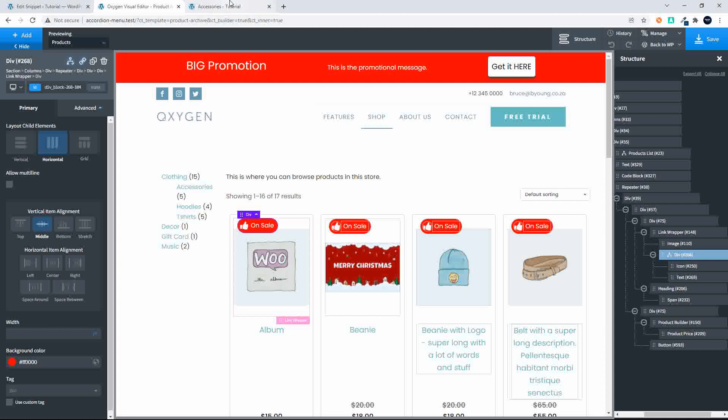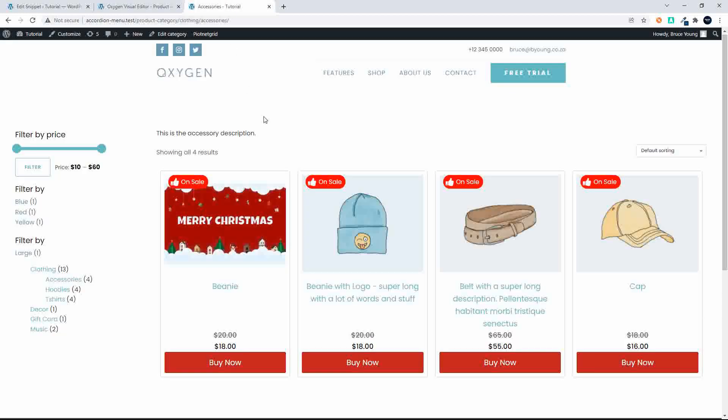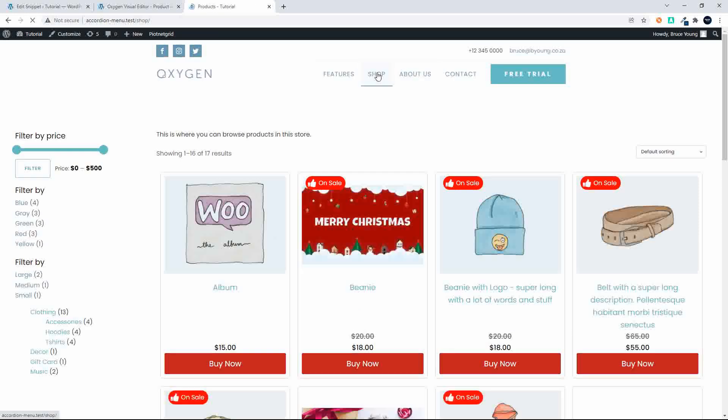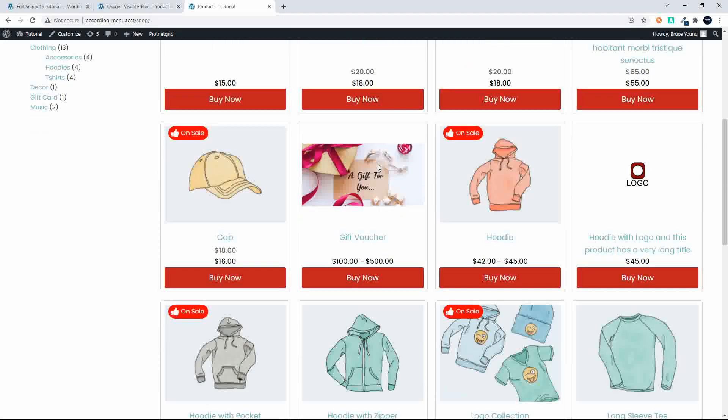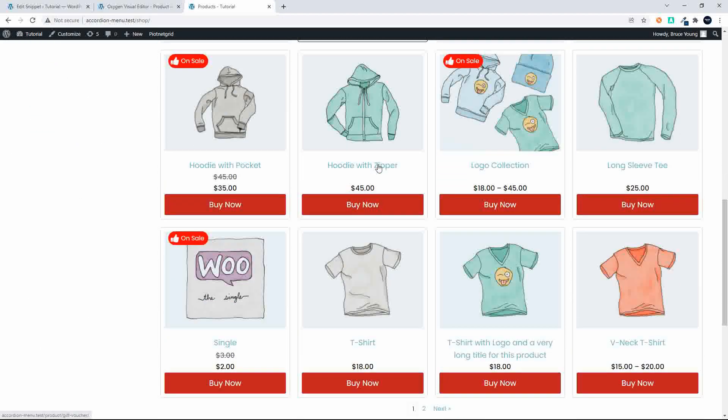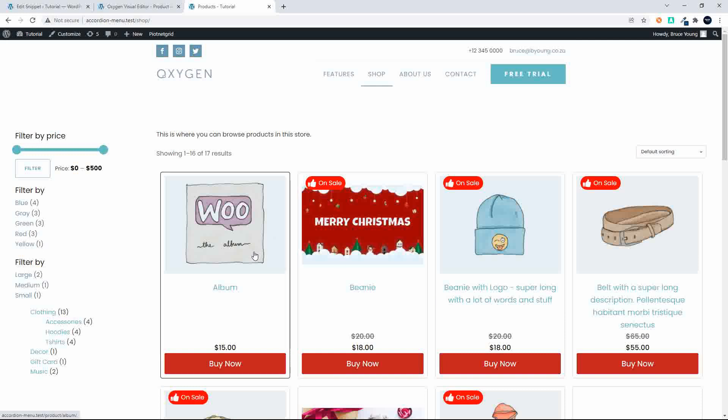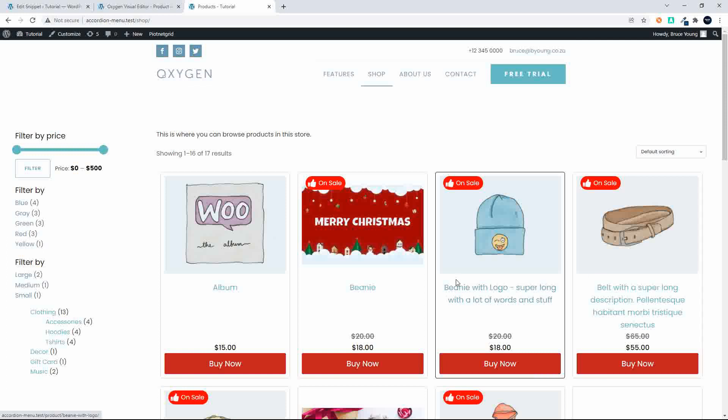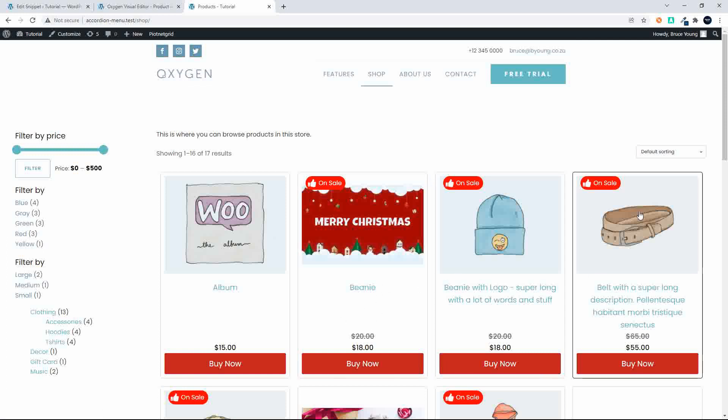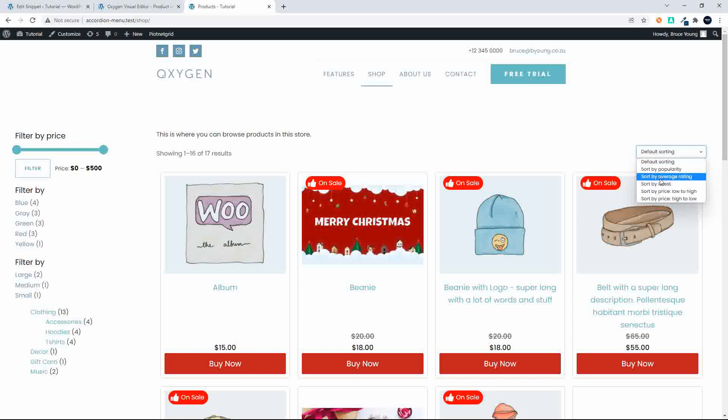So I'm going to head back to the website and now I'm just going to show you that it does work as it should. So I'm just going to click on shop here so we can get back to all the products. There we have all the products and of course as you hover I have an outline that appears around the item that I'm looking at but you can of course style that any way that you want.